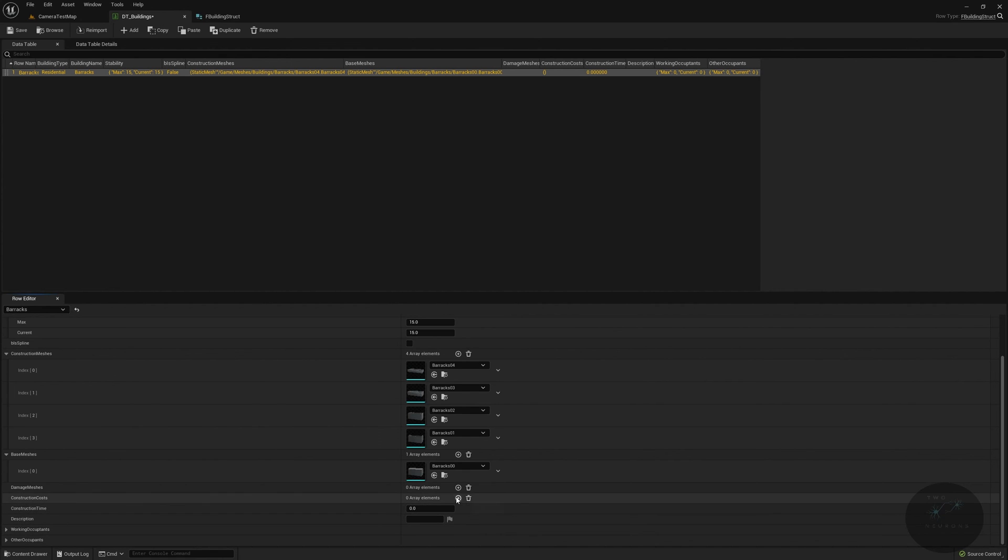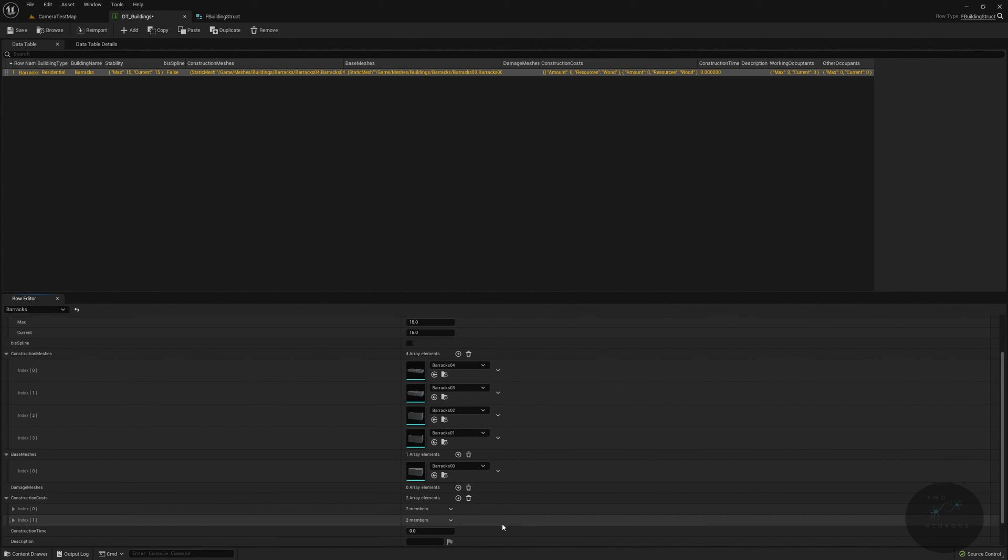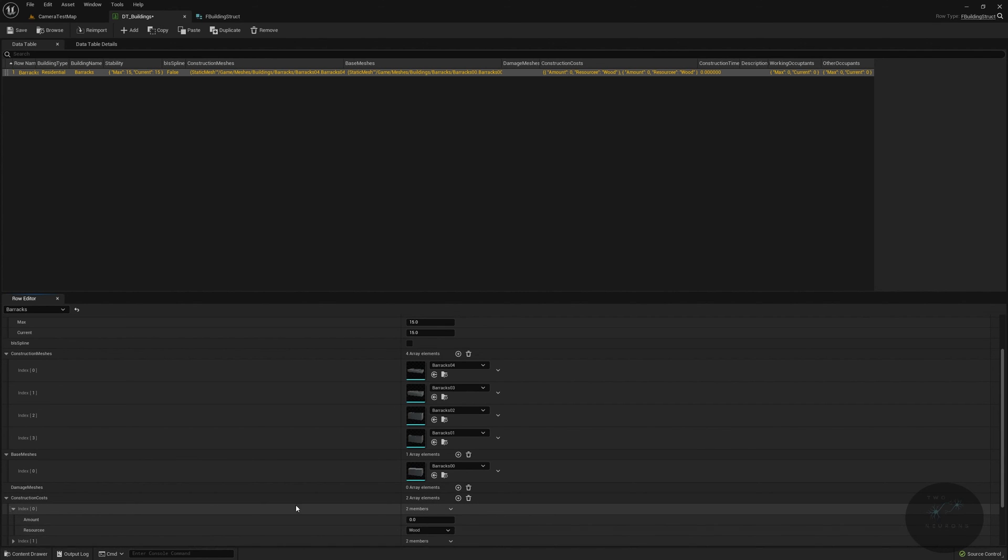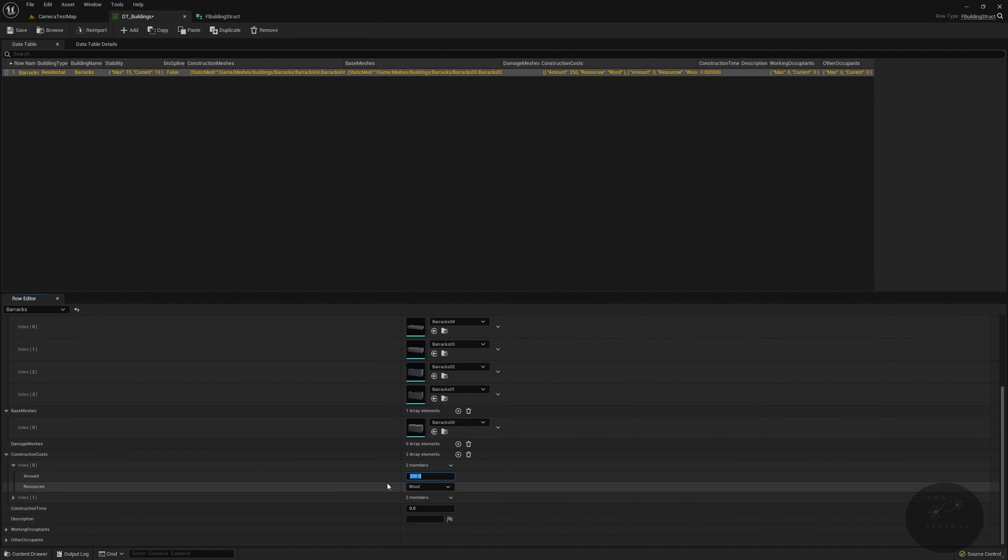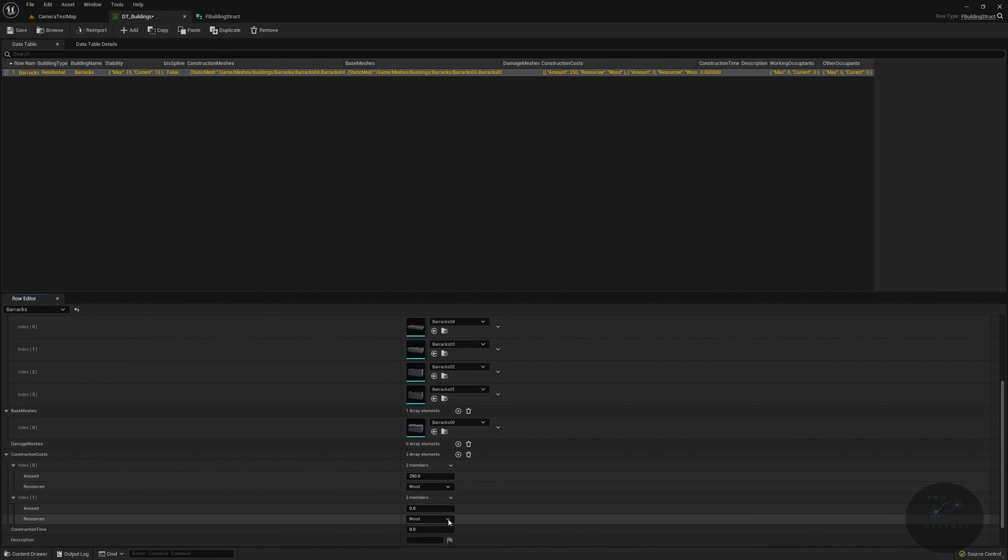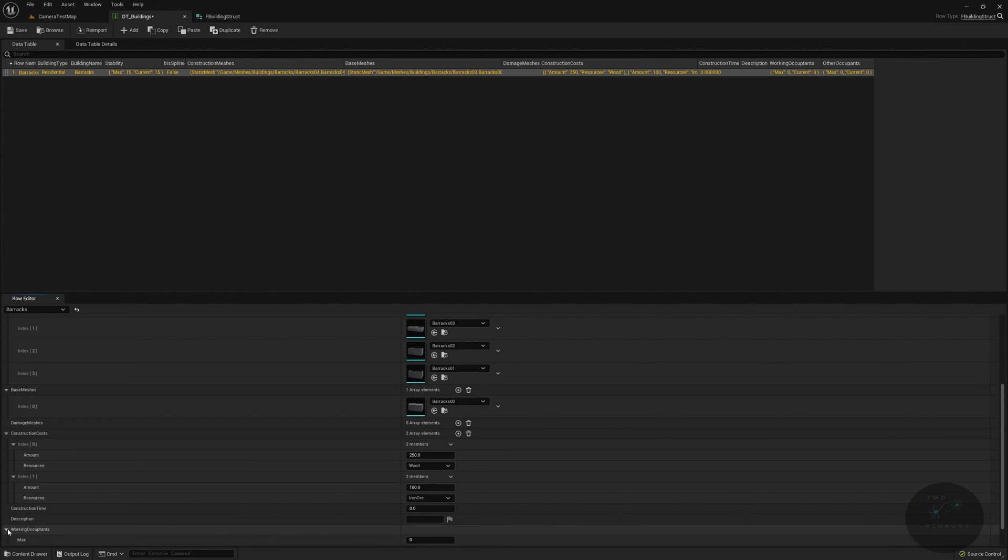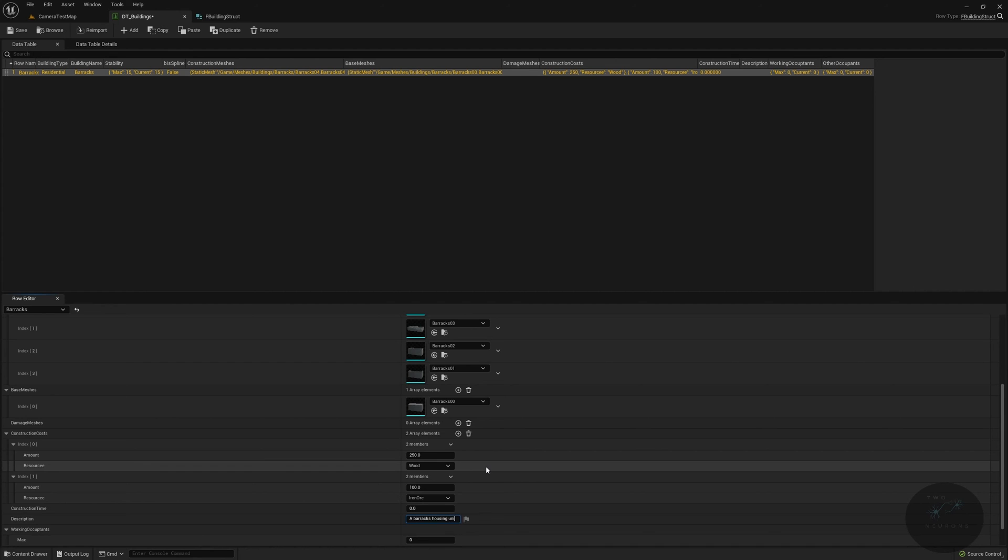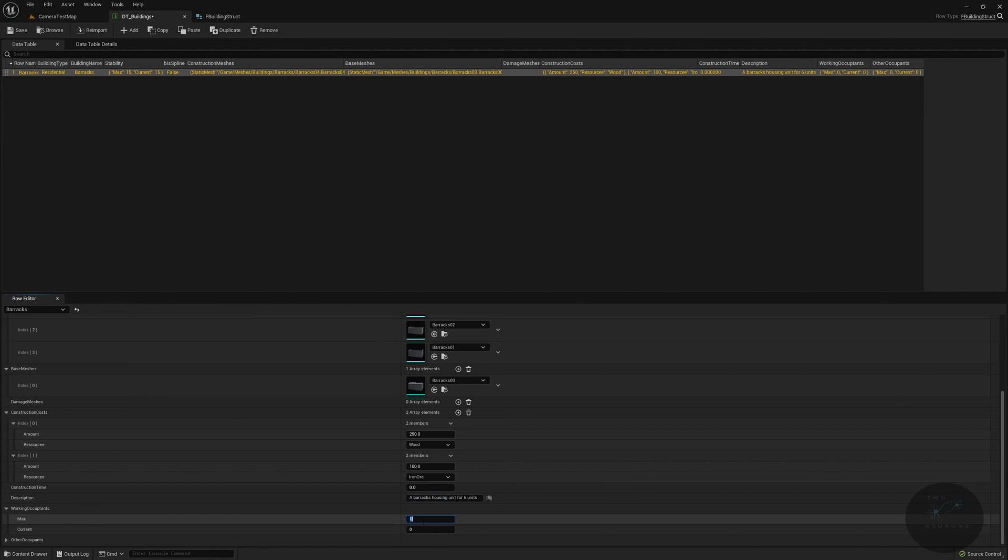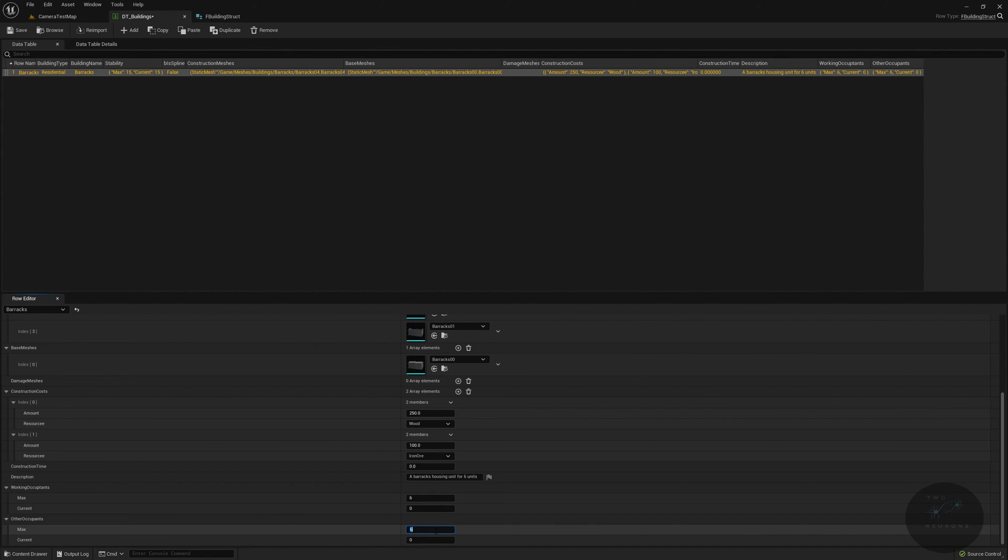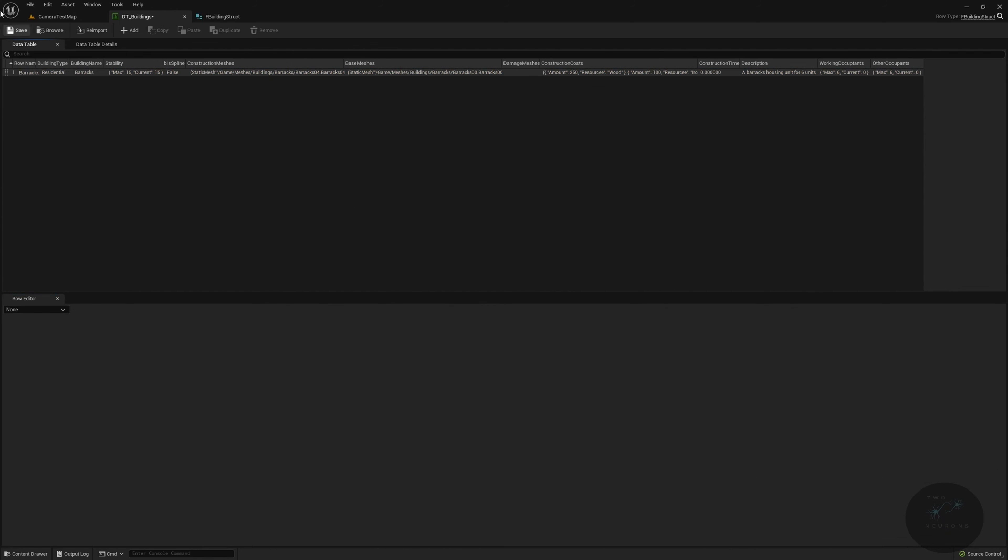Let's head over to our base meshes. This will be barracks zero. As for damage meshes, we will skip that for now. For our construction costs, we will add two in. The first one will be wood, and we will set this to a value of 250. So it requires 250 units of wood. The second one will be our iron ore, which will cost 100. These are just testing numbers, we can change them out to be more gameplay friendly later. As for our description, we will say that this is a barracks housing unit for six units. We will set the max working occupants to six and the max other to six as well. Let's save that out.